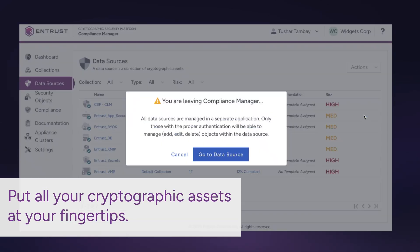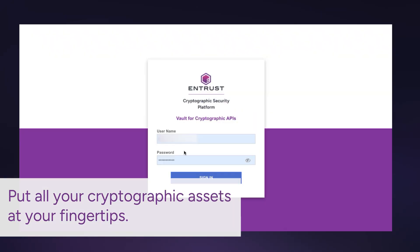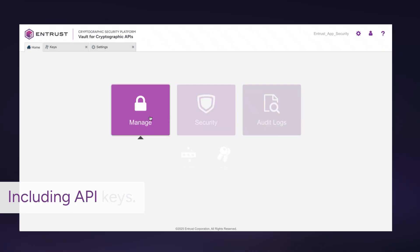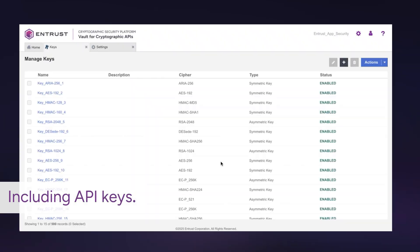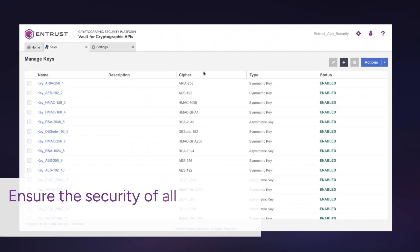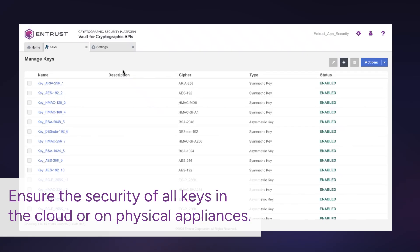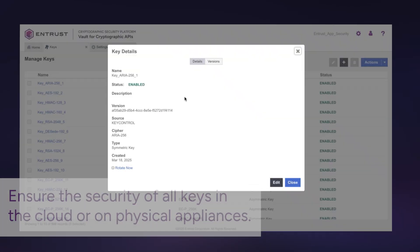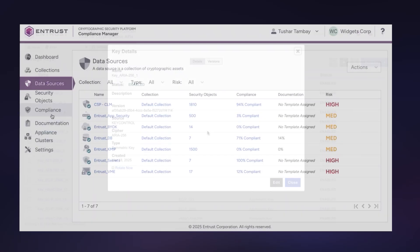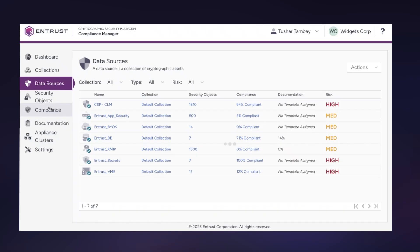Put all your cryptographic assets at your fingertips, including API keys. Ensure the security of all keys in the cloud and on physical appliances. This platform enables an unparalleled level of management and visibility.